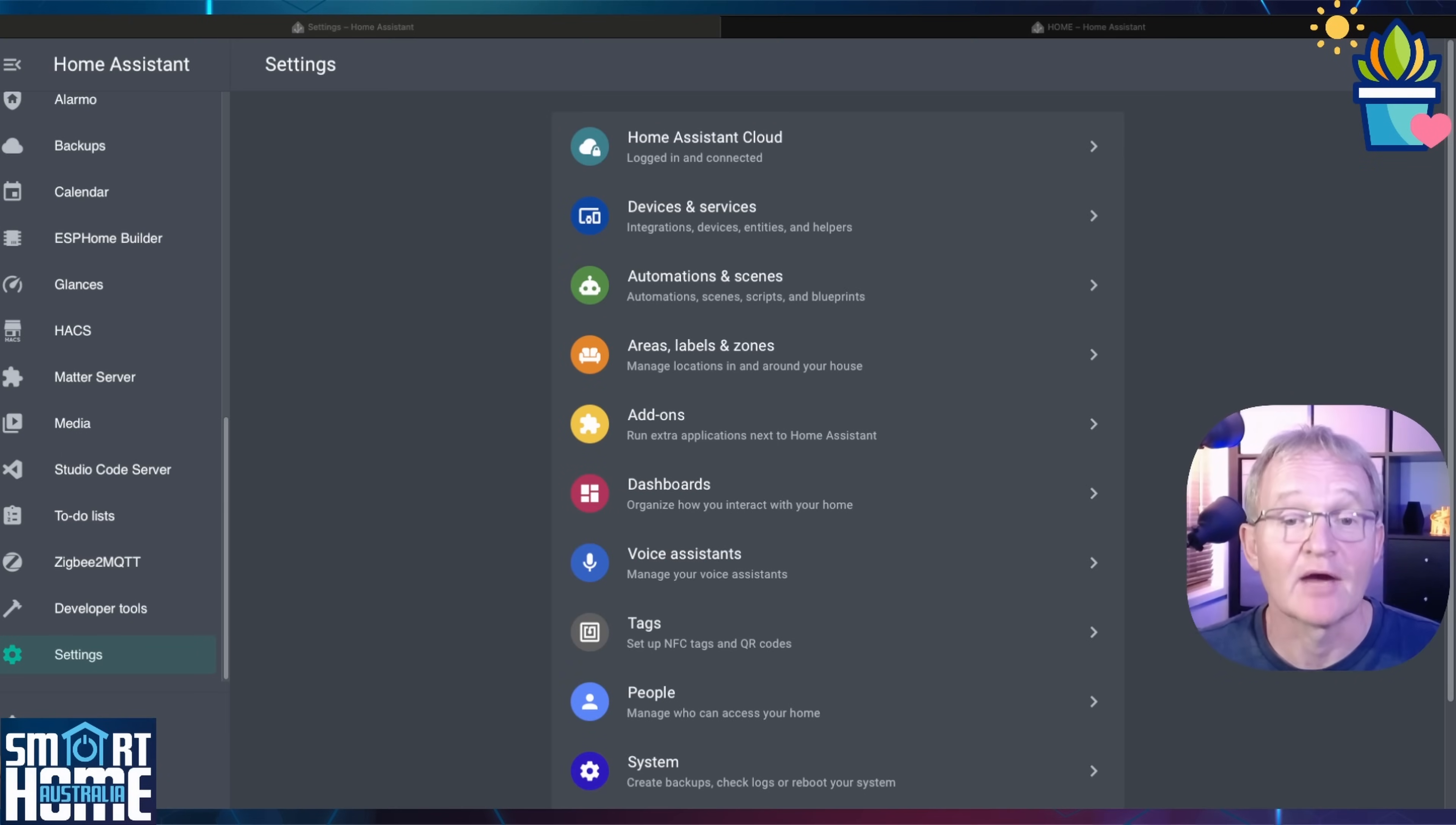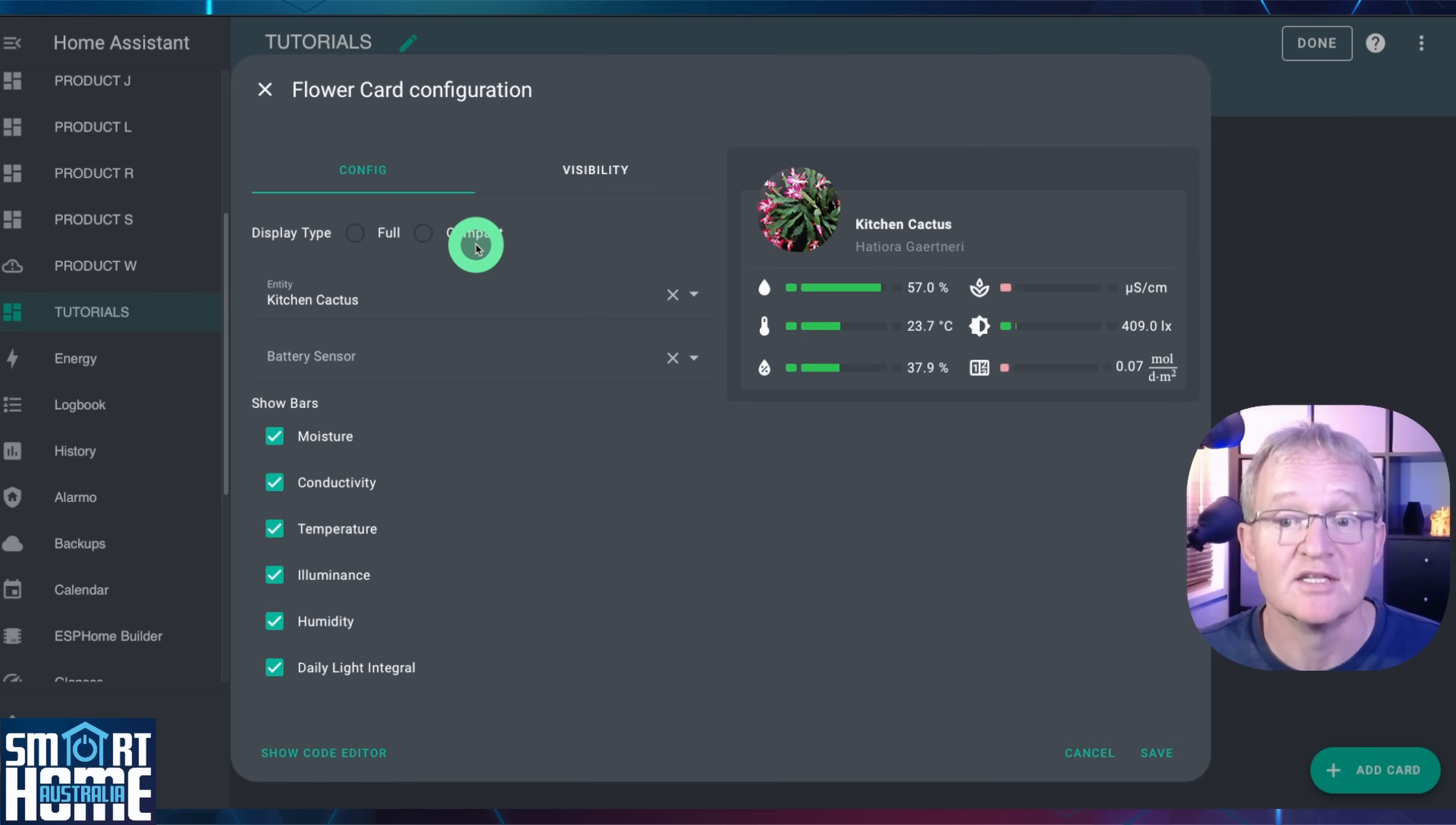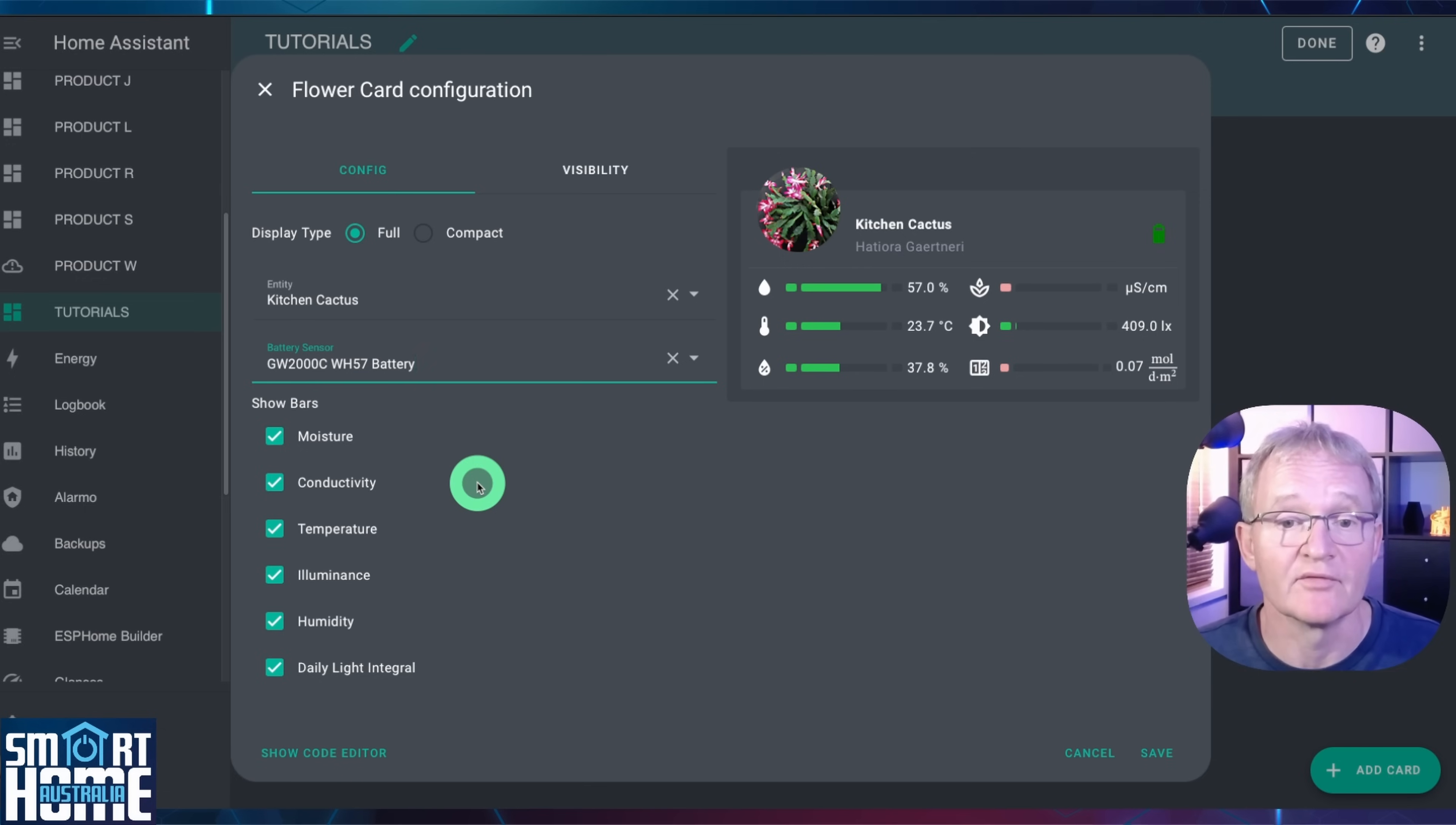Now we are all set to display our beloved cactus plant on a dashboard. Navigate to an appropriate dashboard. Press the pencil icon in the top right hand corner. Select add new card. Search for flower card. If you have already defined a plant this will show up as the default but don't worry you can change this. Select if you would like a card to be a full or compact. I'll be using full. Now use the drop down to select your plant. Select the battery sensor for your planned sensor. Select the sensors you wish to populate for your plant.